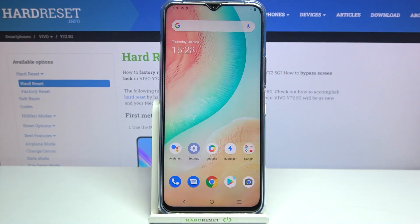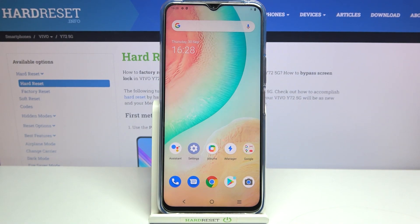So actually this is it — this is how to change the wallpaper on your Vivo Y72 5G. Thank you so much for watching. I hope that this video was helpful, and if it was please hit the subscribe button and leave a thumbs up.